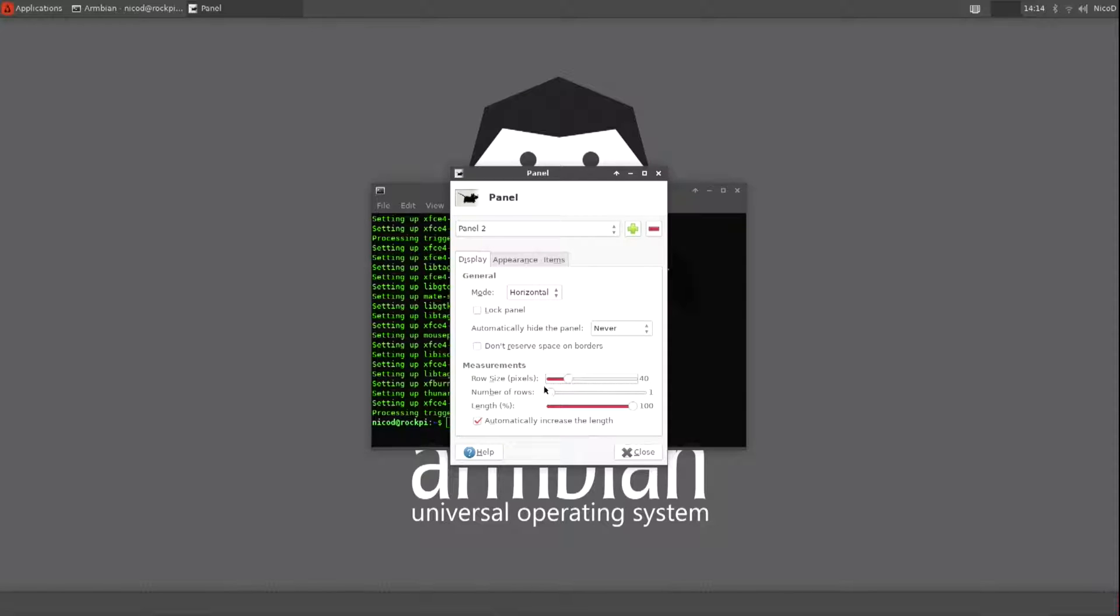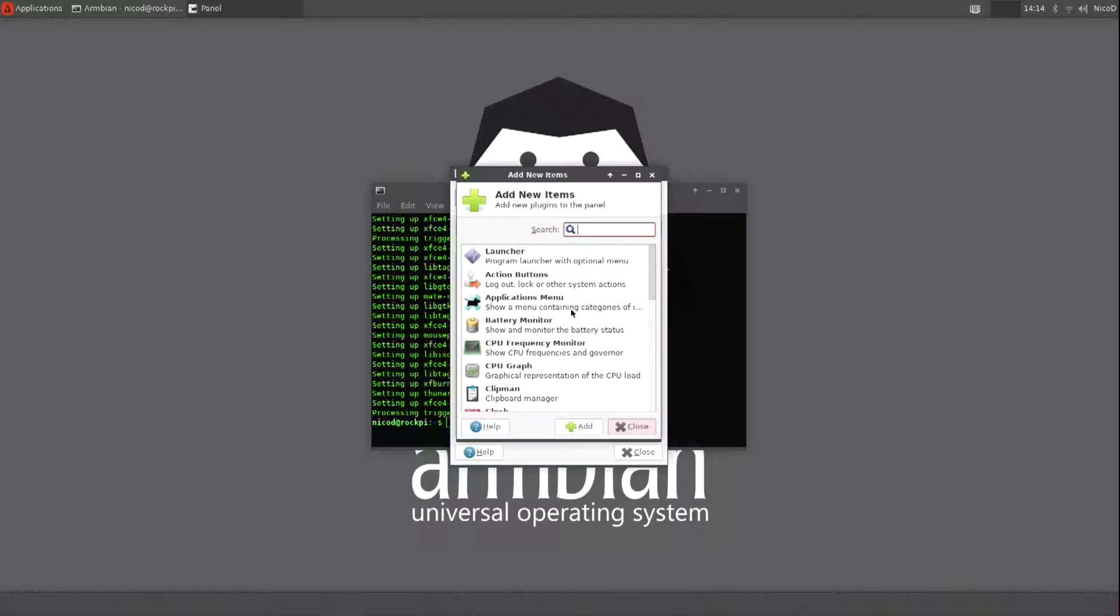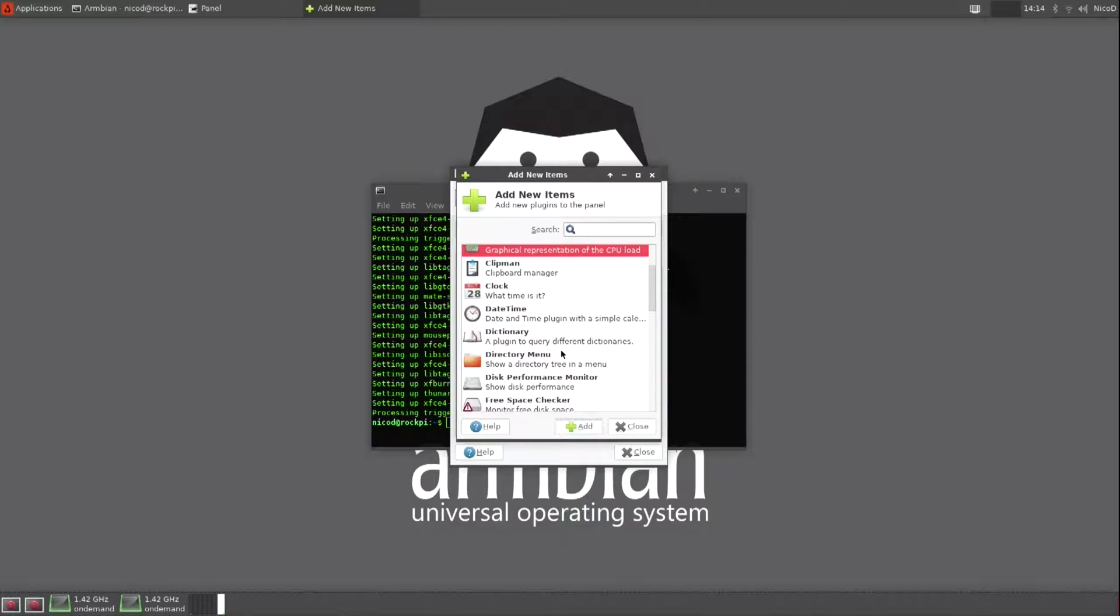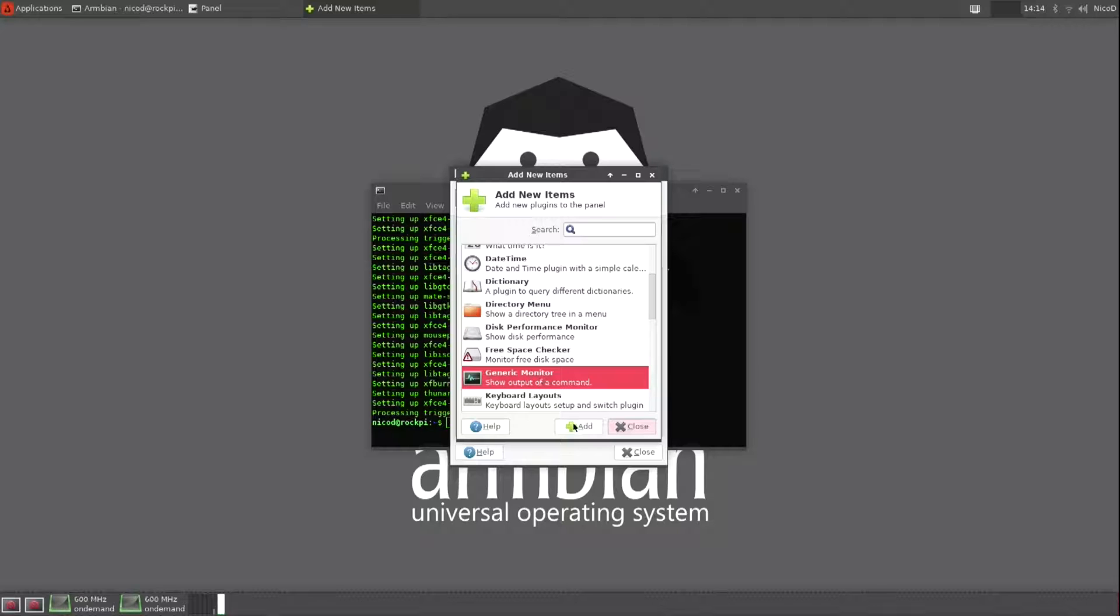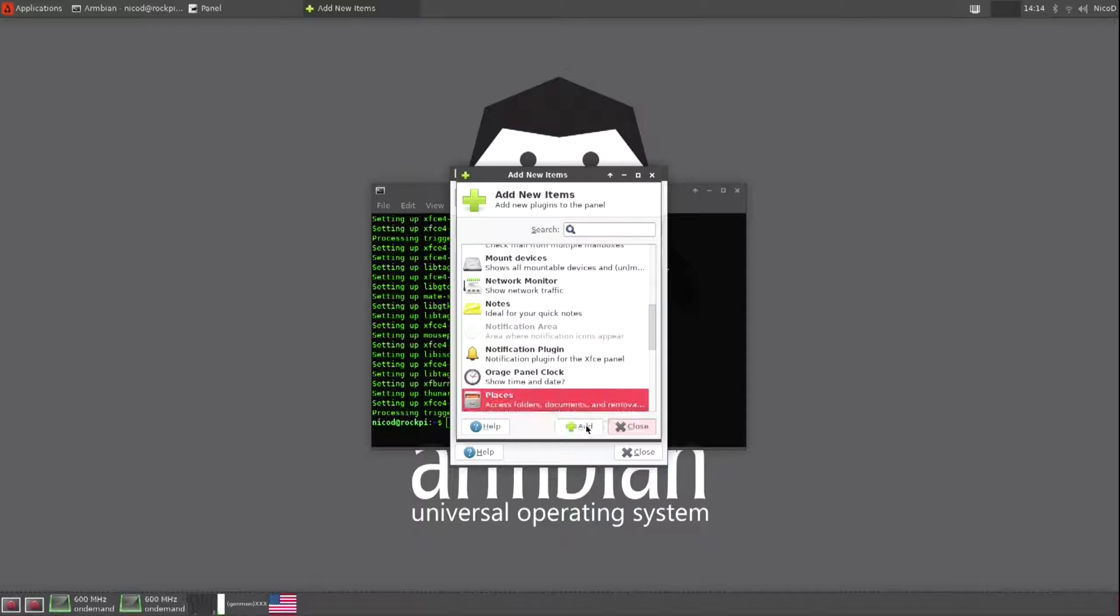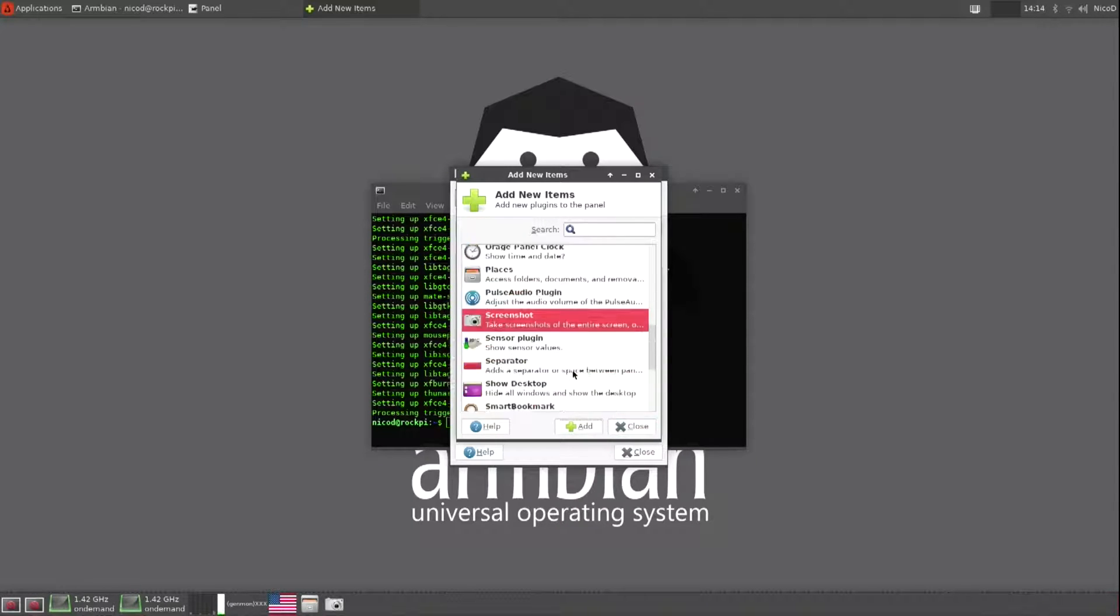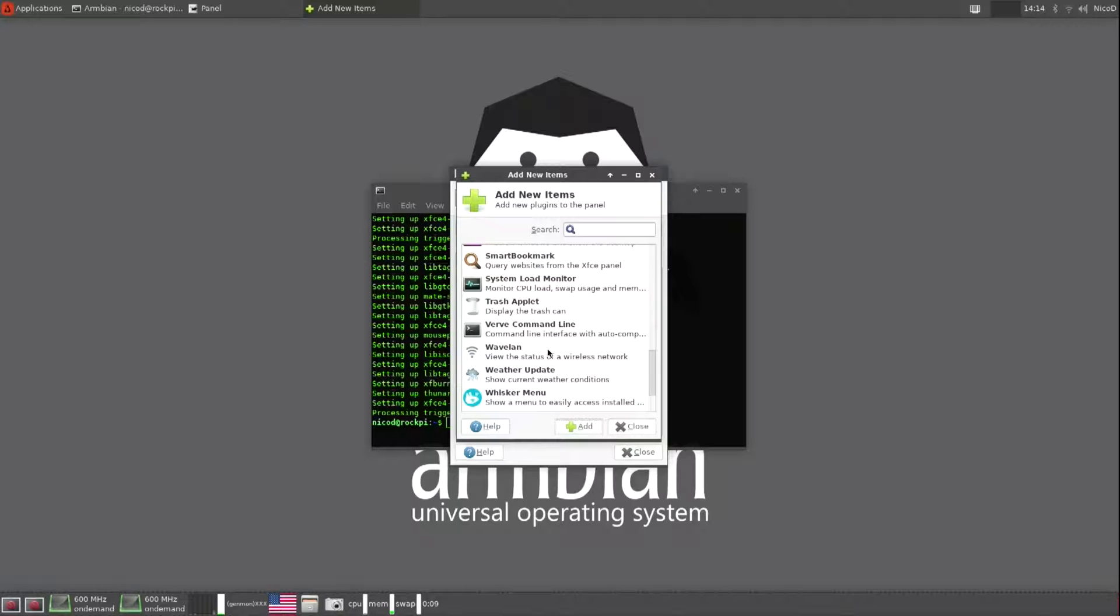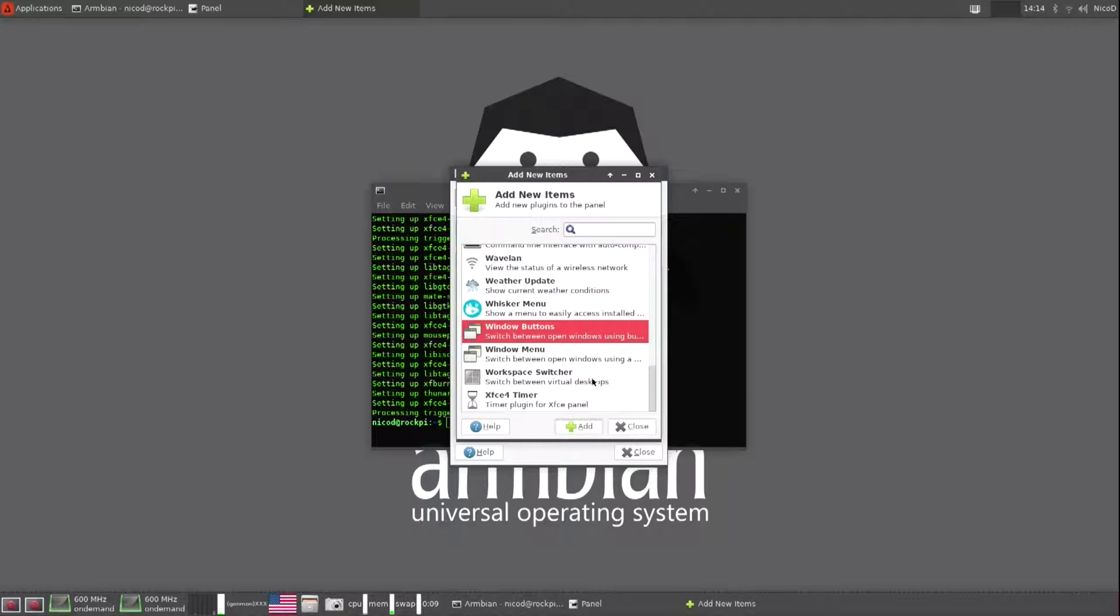I lock the panel and I add some things. Two launchers. I add two CPU control monitors. A CPU graph. A generic monitor. The keyboard layout. Places. Screenshot. A system load monitor. A separator. And the window buttons. That's all.